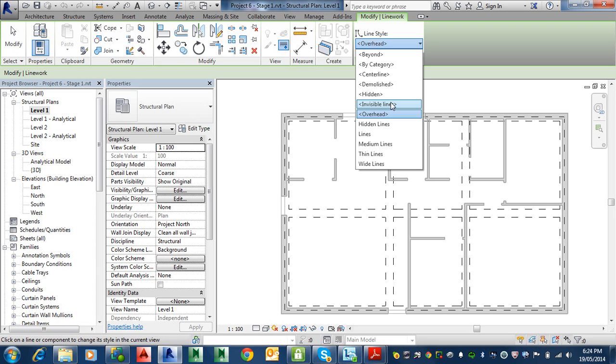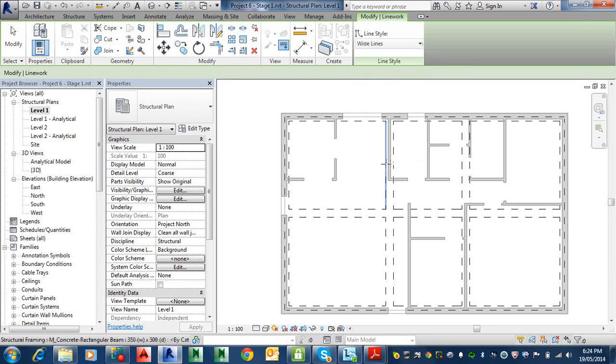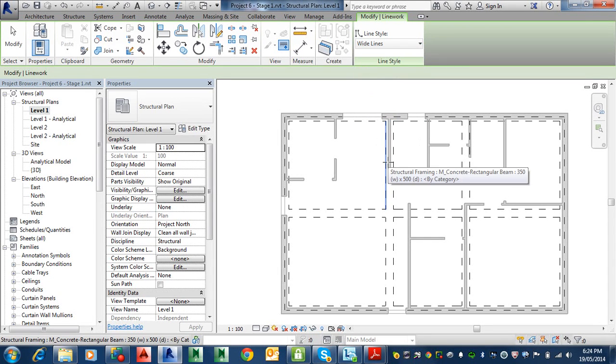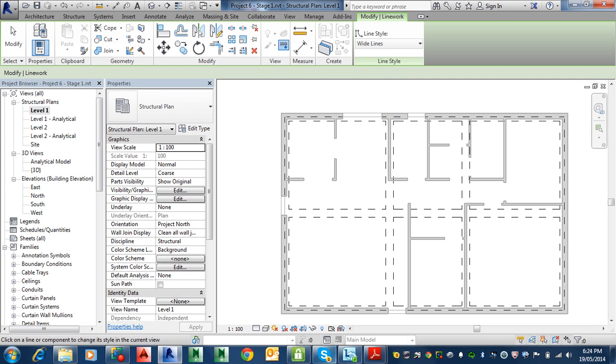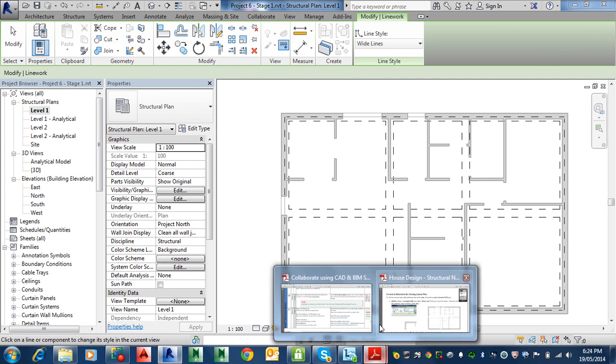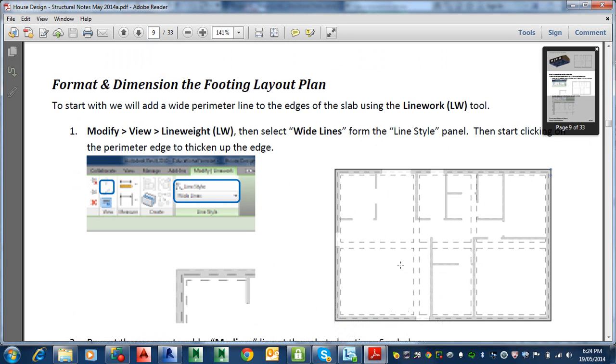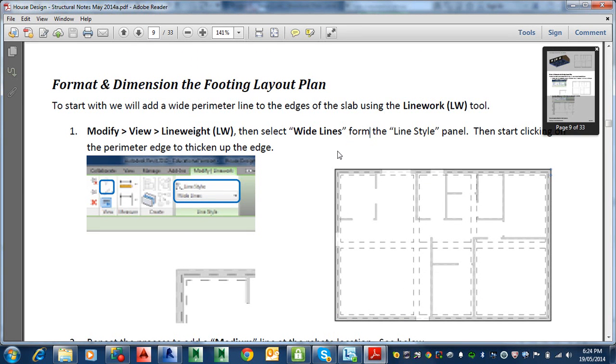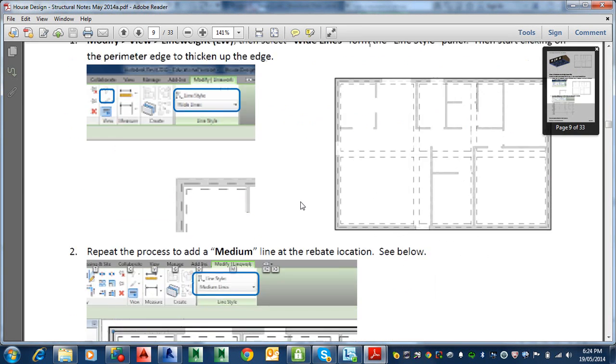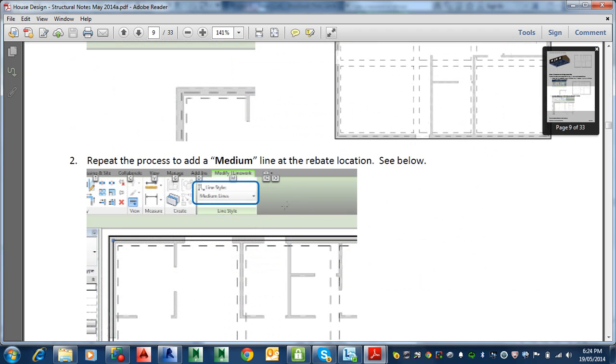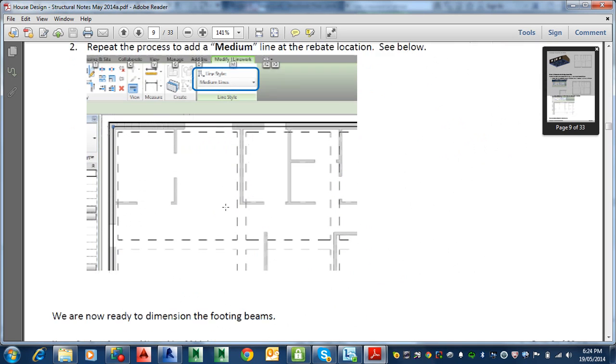Once I click this here, it will bring up this other little add-on where you can pick up a number of different line styles or line thicknesses. You can create your own as well. According to our instructions, we need to select the wide lines down the bottom there, the last one from the line style panel.